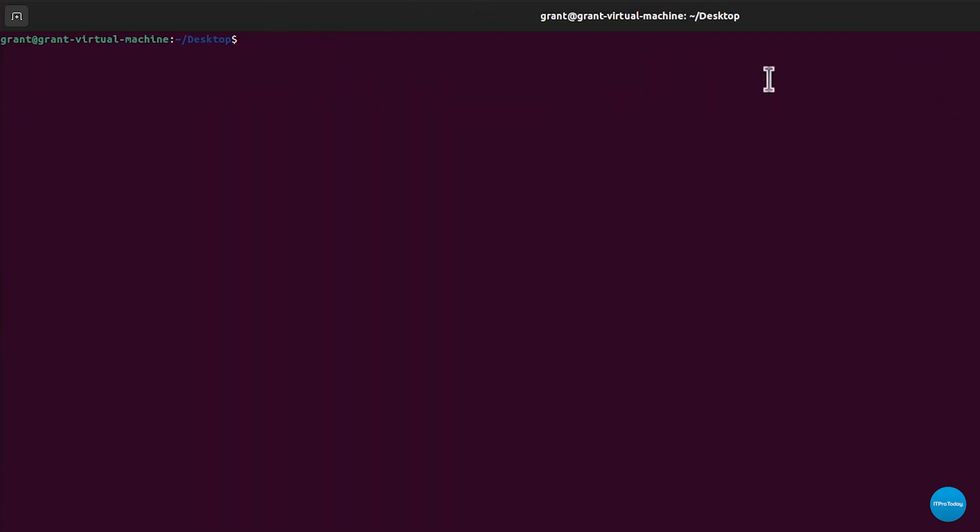Something that you want to do also with SSH is you want to turn off root login. You can do this by editing the SSH config file. The SSH config file is located in the etc directory. So we can just change directory simply to etc.